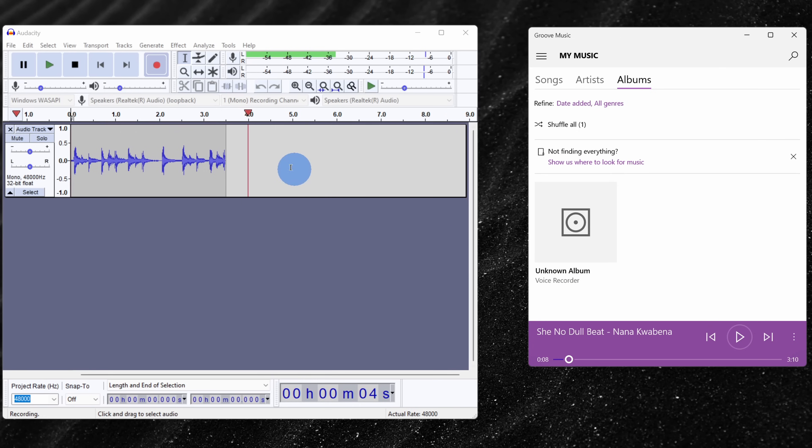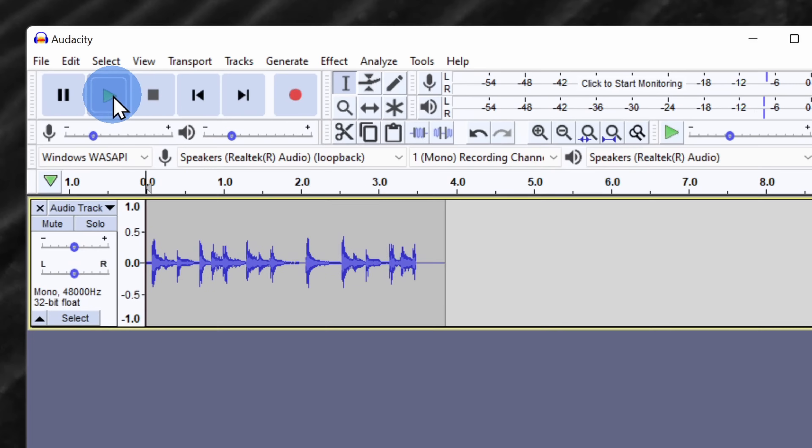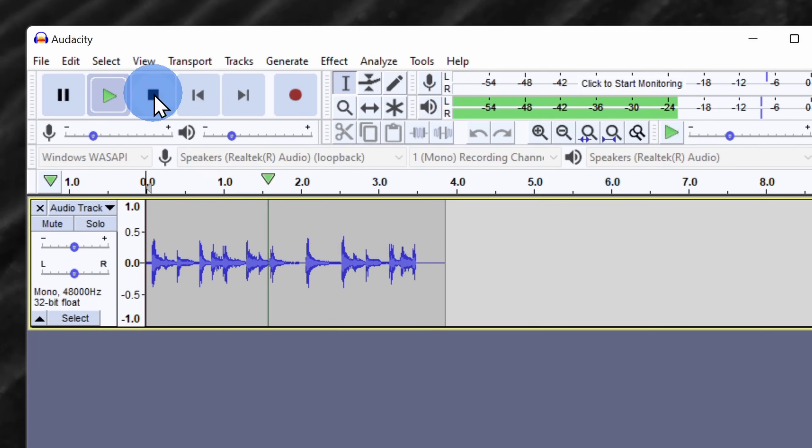I'm all done with my recording now, so I'll click on the stop icon. To play it back, I'll click on the play icon. And there, we successfully recorded the system sound.